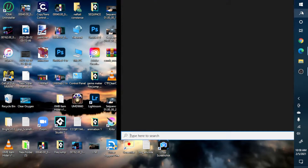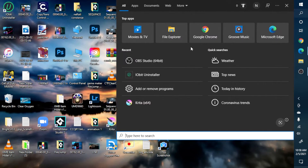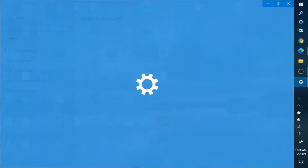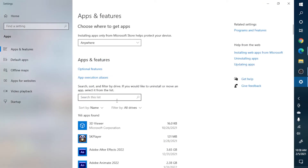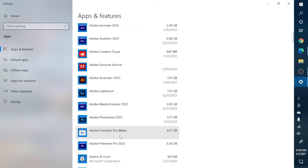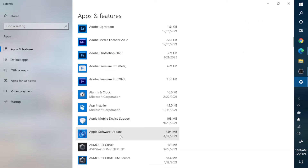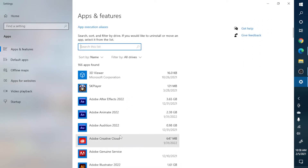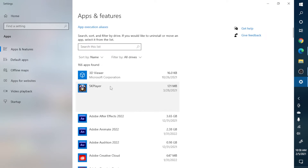Head over to Settings and click where it says Add or Remove Programs. You can either search for the app you want right there or you can manually search for it. The app we're going to be uninstalling is 5K Player. Click on it, then click Uninstall, and it's going to give you a warning.